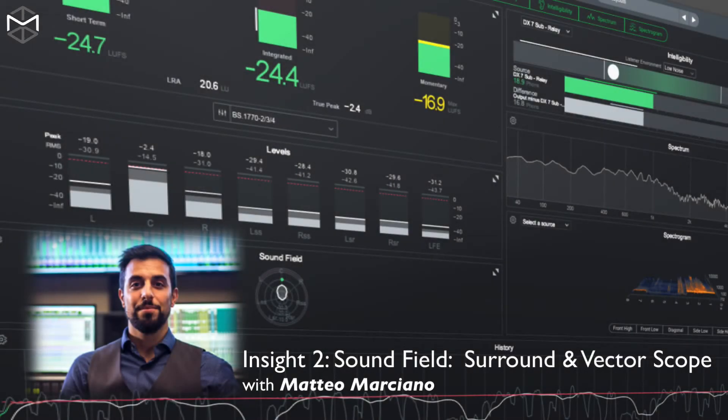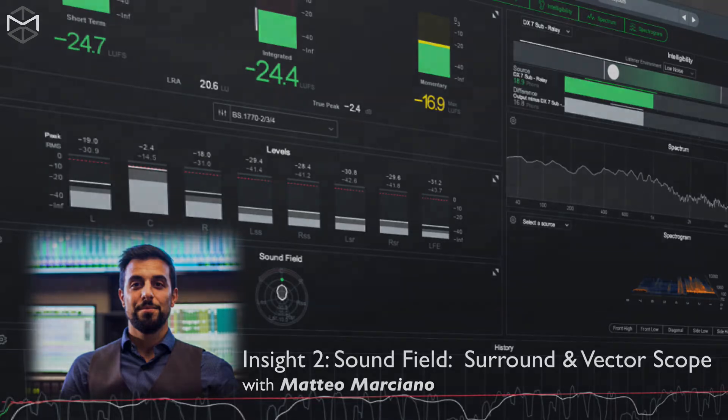Ciao everyone, in this video we're going to take a look at the sound fields module contained inside Insight 2.